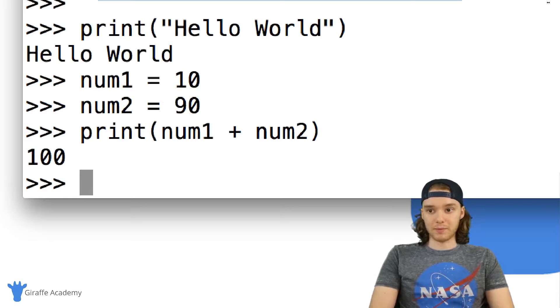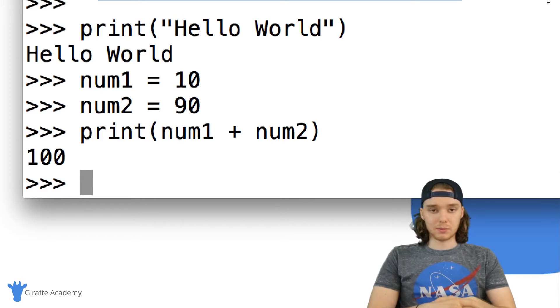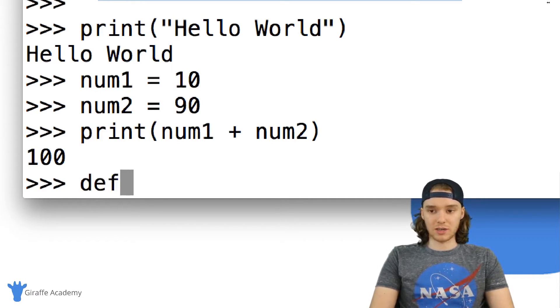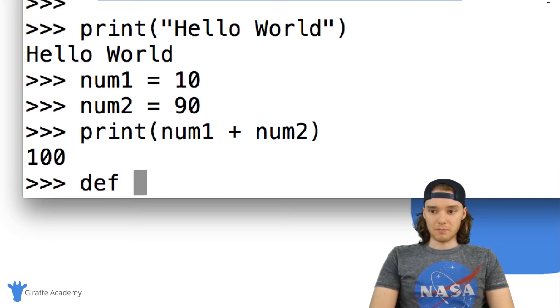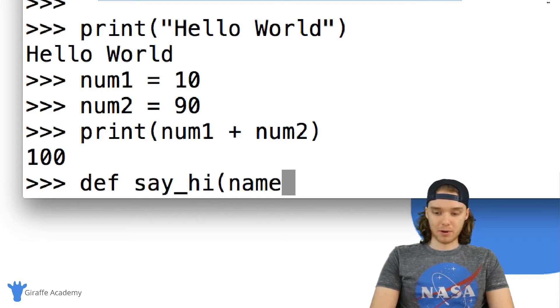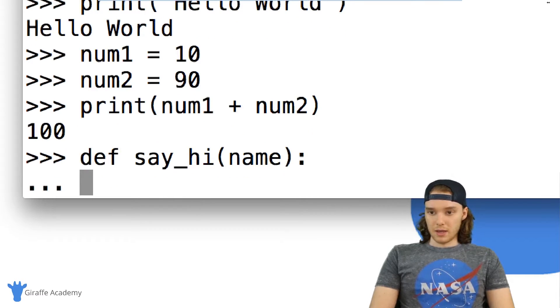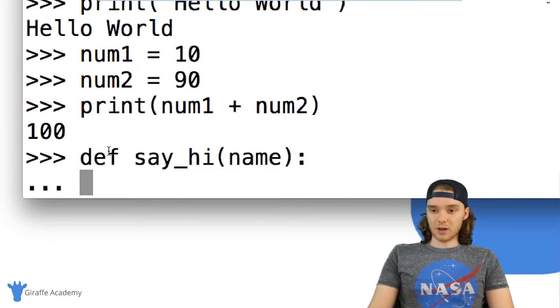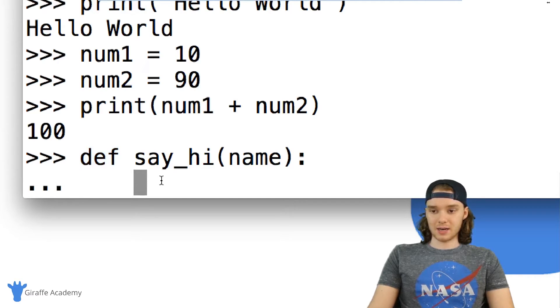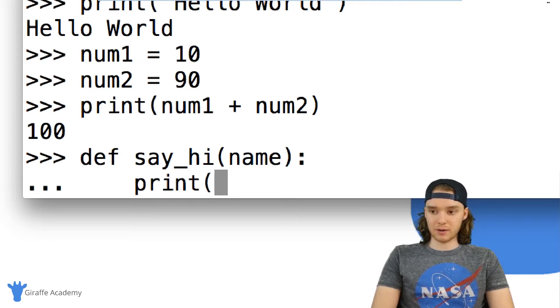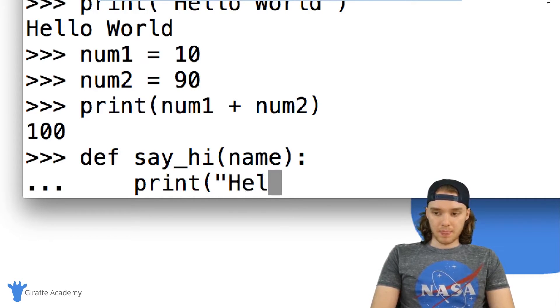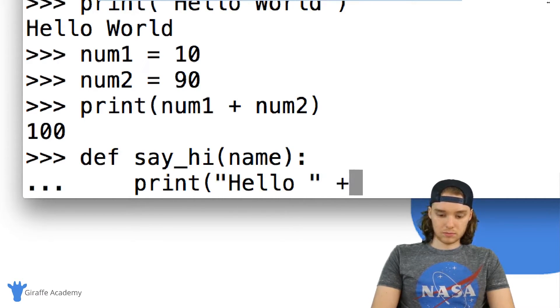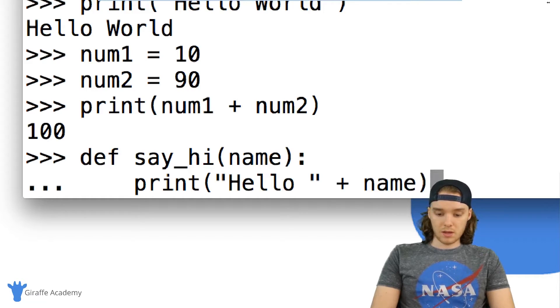And it's going to be able to do that for me. I could also use something like a function so I can define a function in here. We can make a function that's called say_hi and it'll take a name parameter. And you'll see here when it saw I wanted to create a function it put these three little dots and I can indent in and we can write the code for our function. So I can say like print hello plus name.